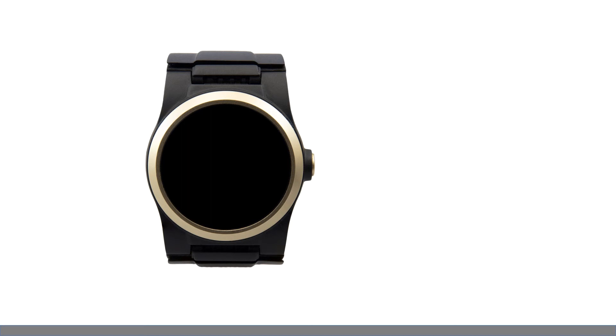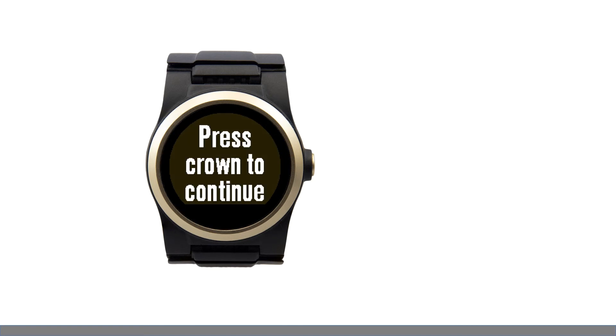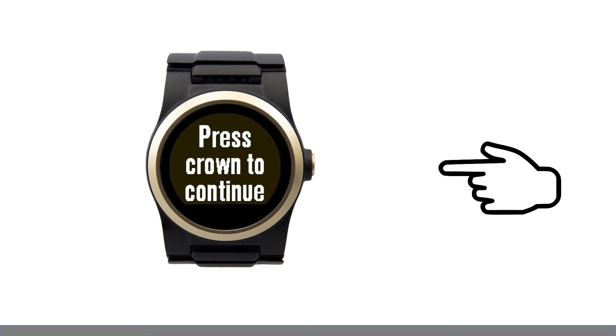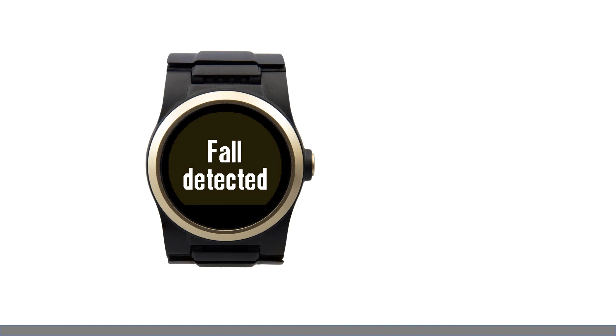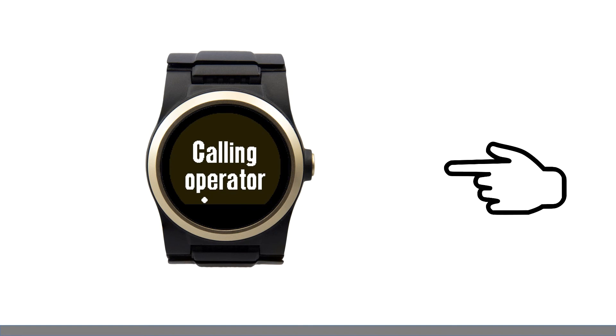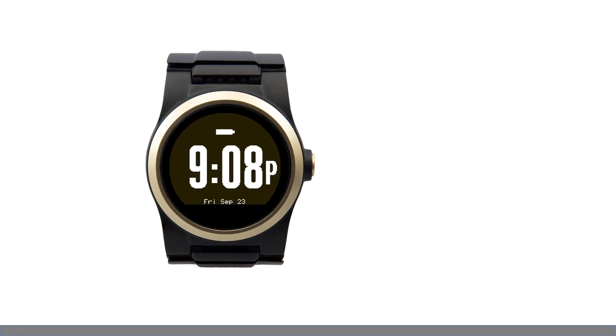If your watch thinks you may have fallen, it discreetly alerts you with buzzes and alternates displays between an emergency icon and press crown to continue. After saying Fred Astaire yes or pressing the crown button once, the text fall detected appears. If you do not respond within 30 seconds, the watch beeps several times and attempts to connect you to the operator at the monitoring center. If you do not need help and want to cancel the call, say Fred Astaire no or press the crown button a second time. The watch then returns to the clock face and no further action is taken.